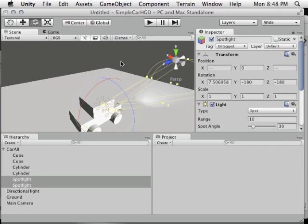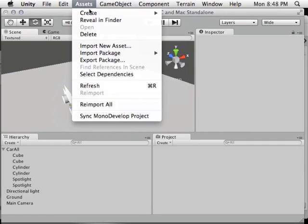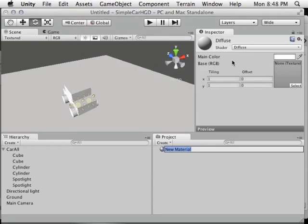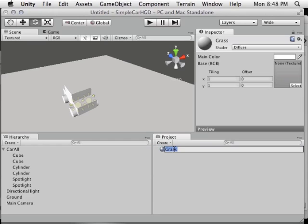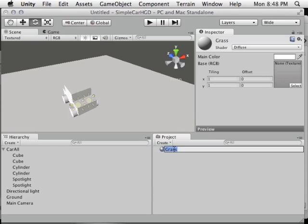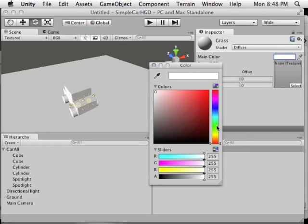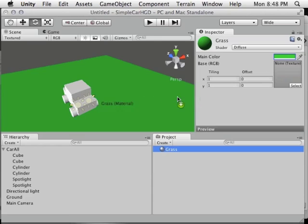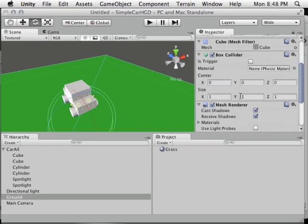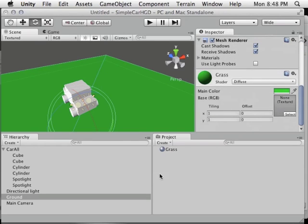The ground is the same shade as everything else, making it hard to see the car. Let's create a new material: go to Assets > Create > Material, name it 'Grass', and set its main color to a grassy green. Then drag it directly onto the ground object in the scene. Note that this material is a shared resource — if you assign grass to more than one object and change it, it changes for all objects using that material.